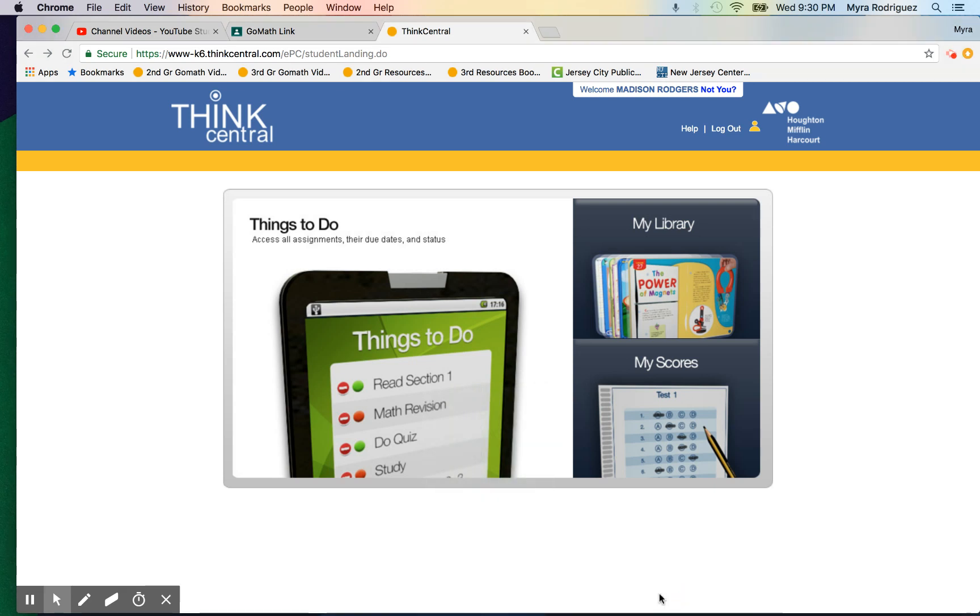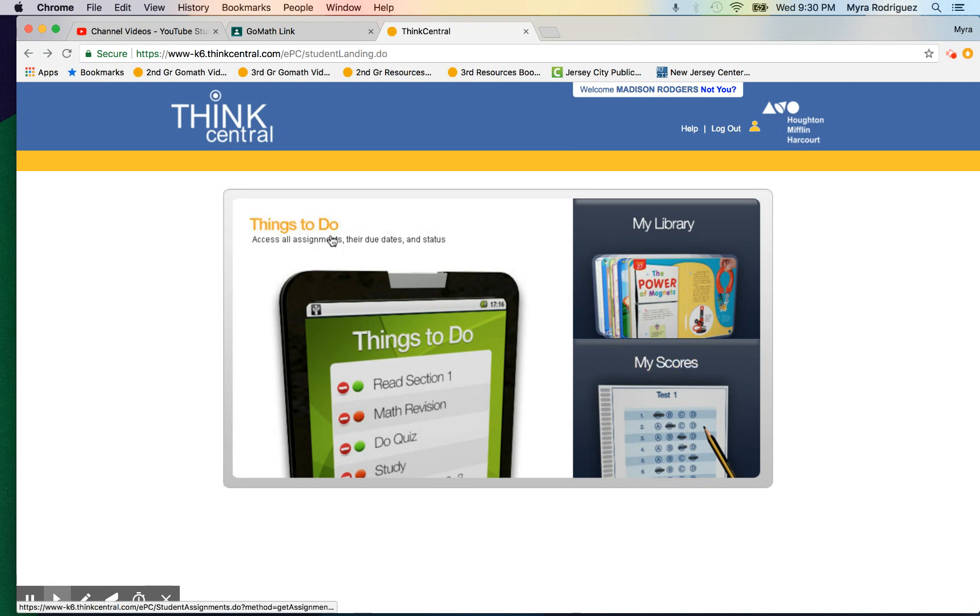Today I would like to go over an amazing resource. If you practice daily at home, your child will feel super successful when taking their chapter exam at the end of the chapter.